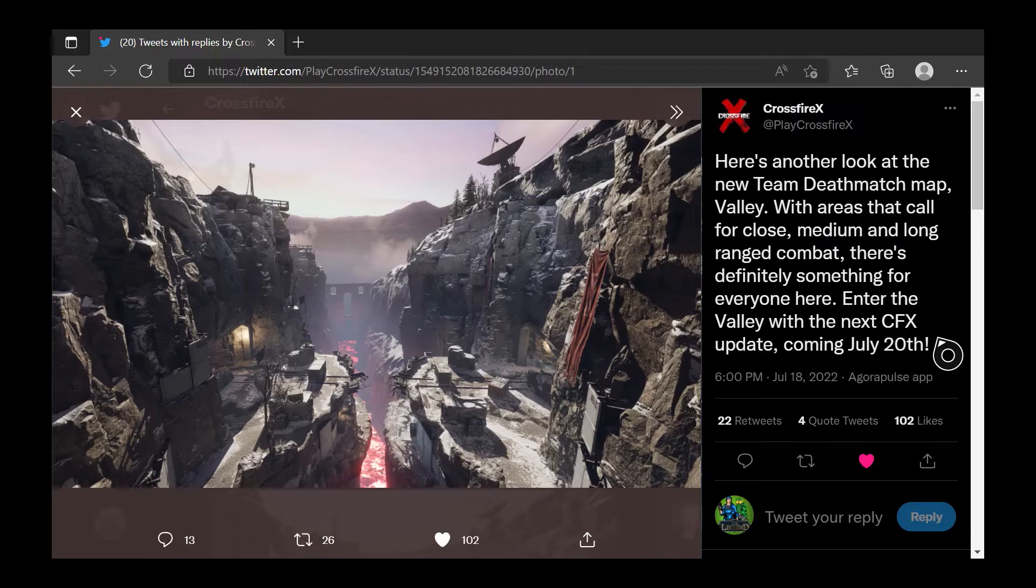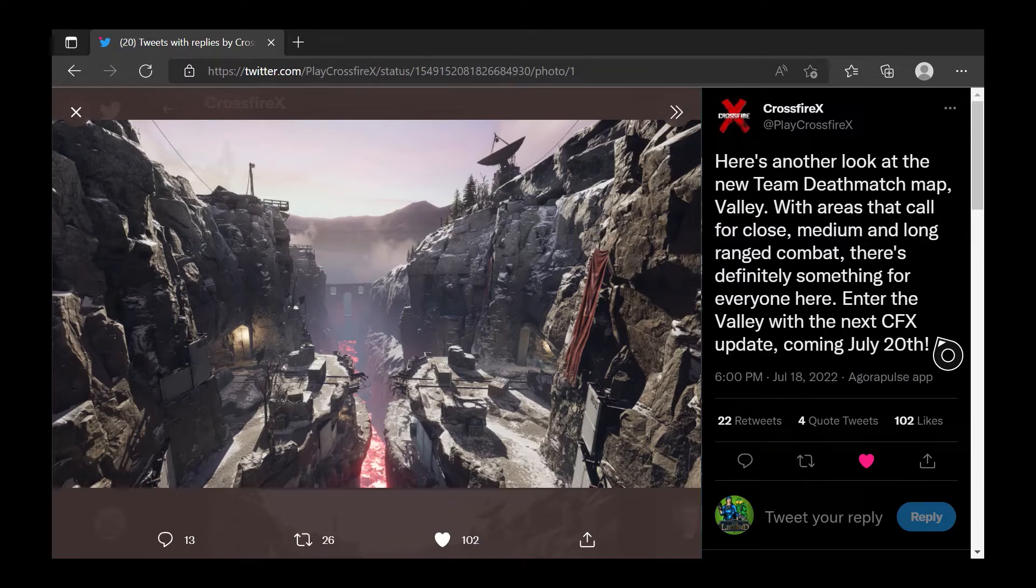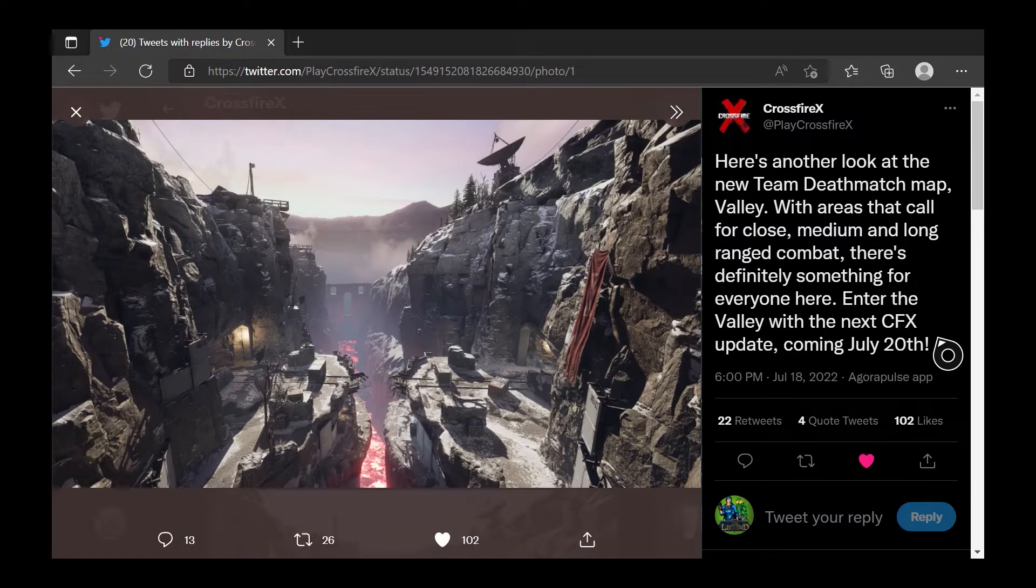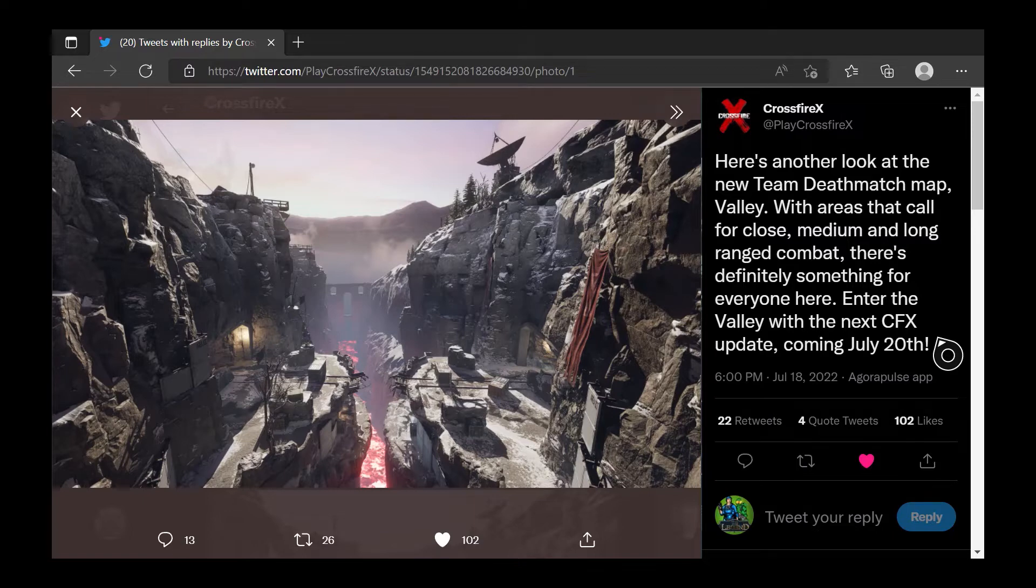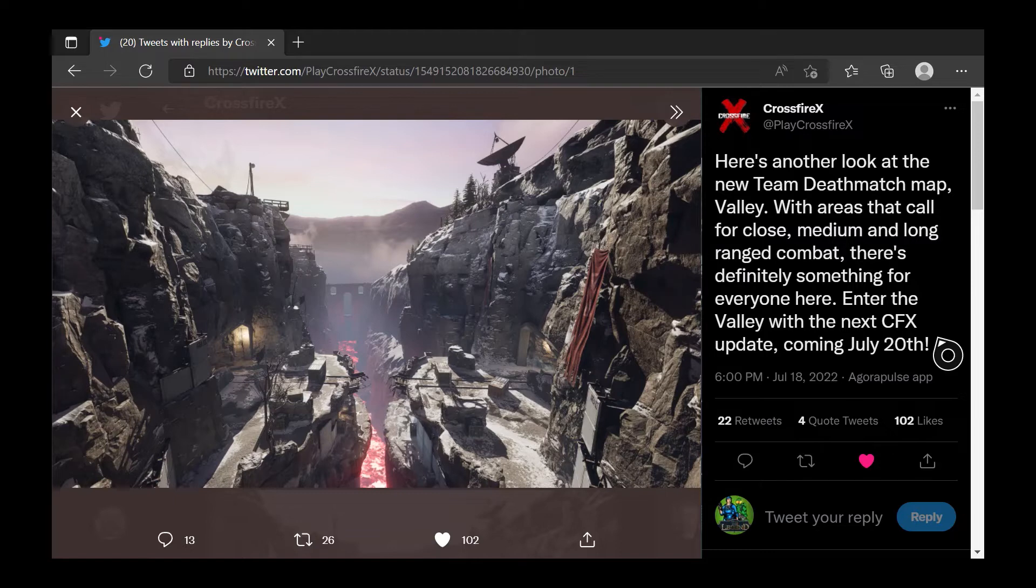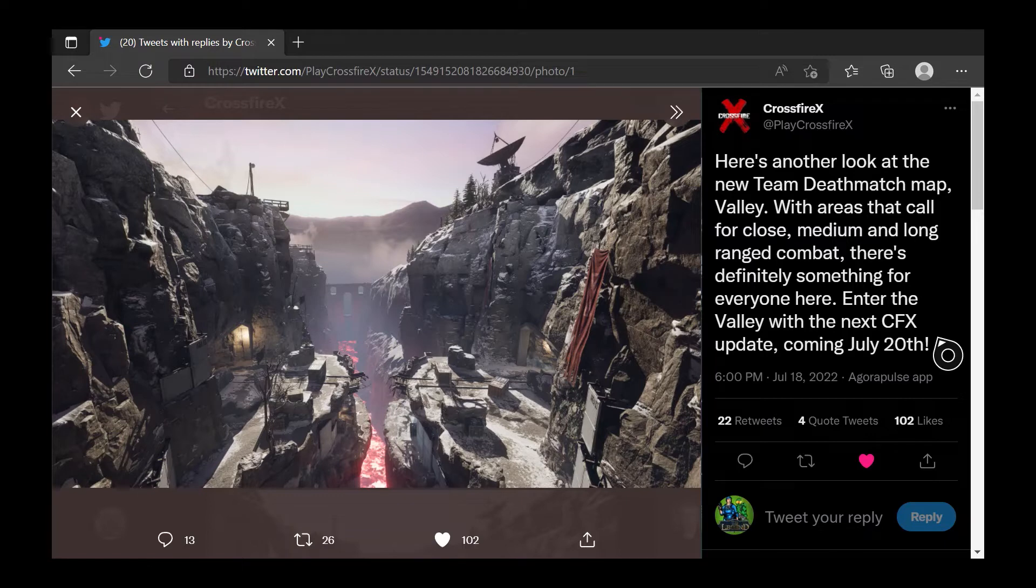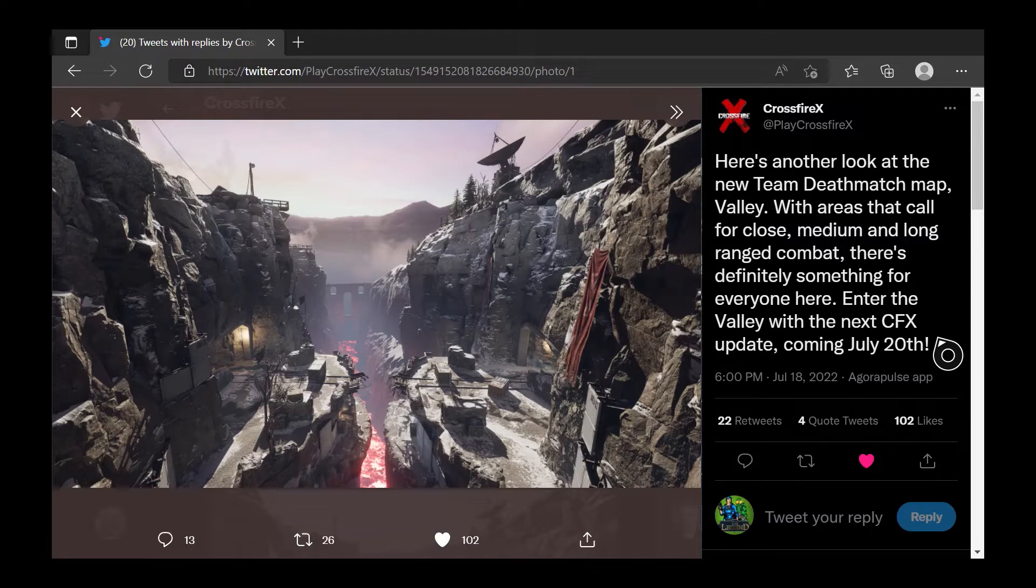We'll discuss the new map Valley and the game mode for that map. We'll also be talking about potentially a new play event with a new camo that you can unlock, and possibly a new ultimate challenge that could be happening. We'll also be talking about the Sasha ultimate challenge being removed and how long you have to complete this ultimate challenge. Let's go into the Update News for CrossfireX.